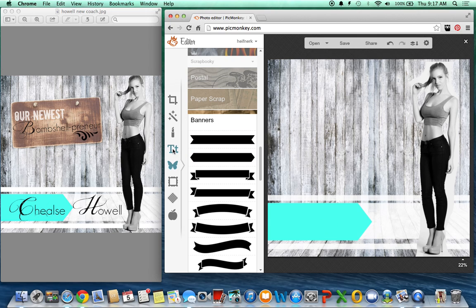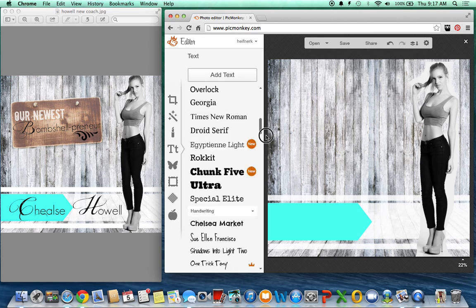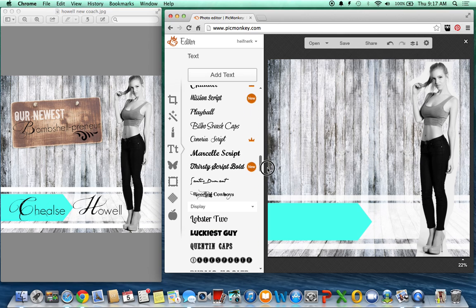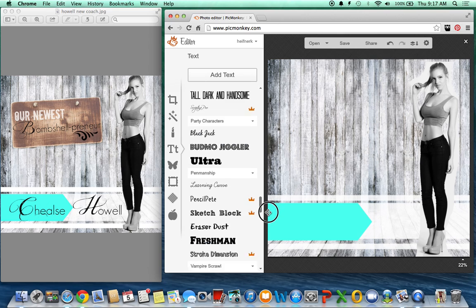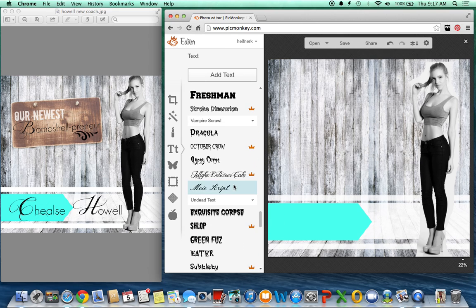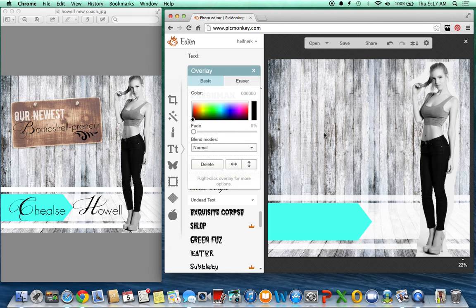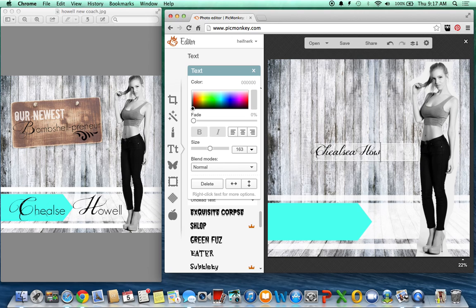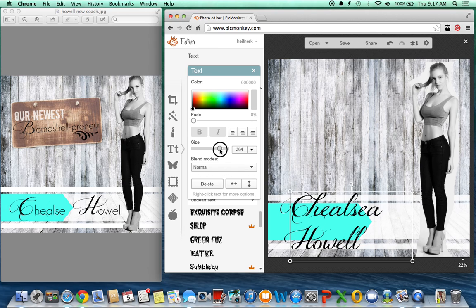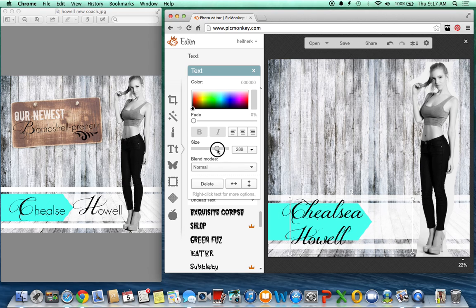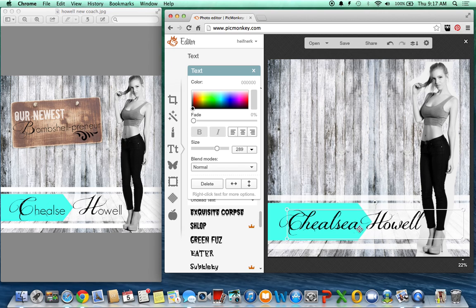So then what you can do is you can add text. And I like to play around with different fonts. So one of my favorite fonts right now is this one, this delicious cake one. So I just typed in her name. And then resize your image, however big you want it.